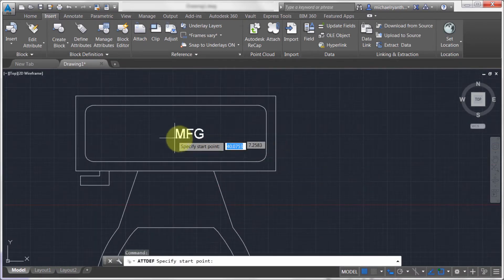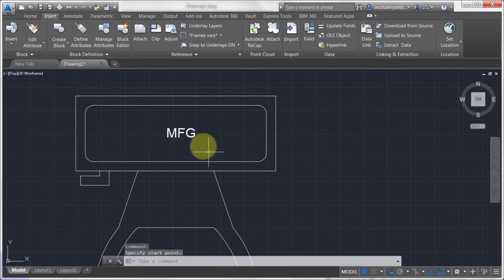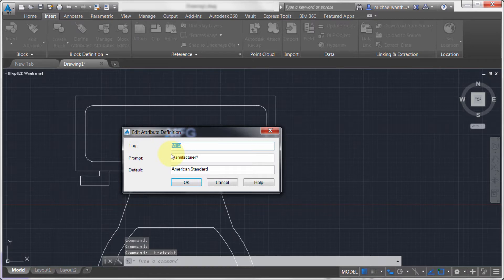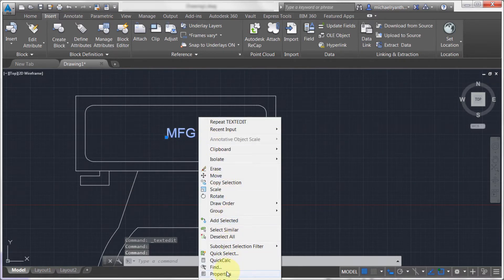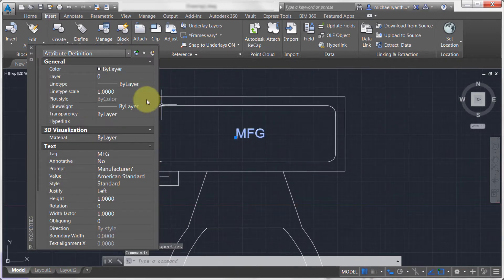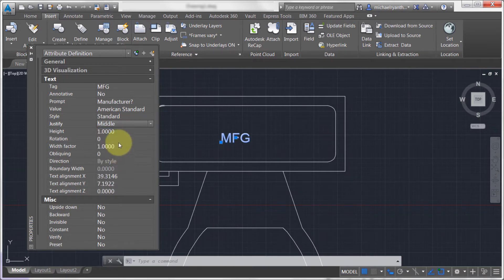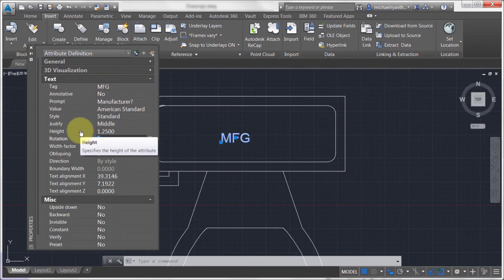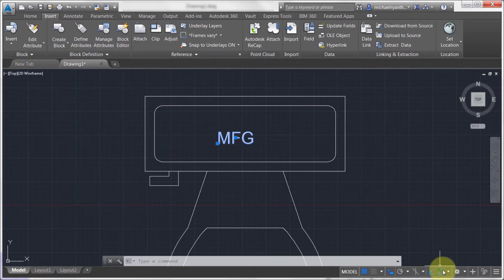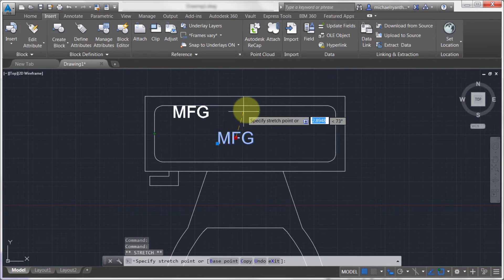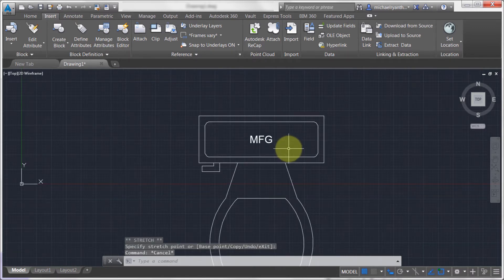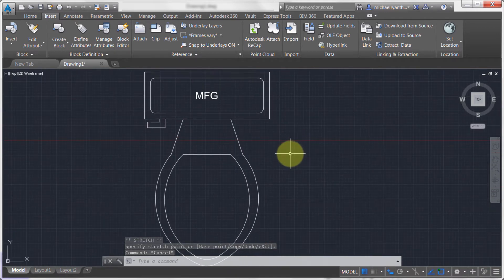I'm going to drop this in the middle here and position it. If I want to make a change, I can double-click on it and change the tag, the prompt, and the default. For more options, I'll go into Properties, where I can change the tag, the style, and set the justification to middle-justified and adjust the height. I'm also going to enable my midpoint object snap so I can object snap track and position it right in the middle of the toilet.